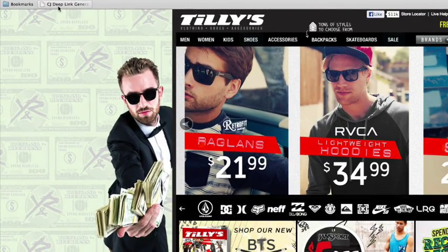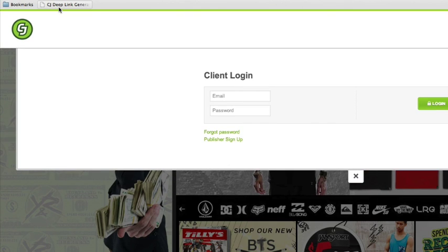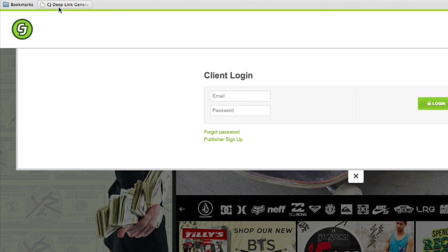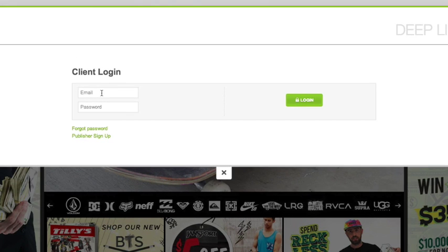While viewing this page, I click the Deep Link Generator bookmarklet in my toolbar, and the Deep Link Generator opens over the top of the page. Since this is the first time I've used the bookmarklet in this browser, I'll need to log in.